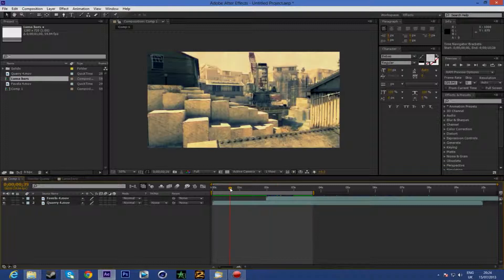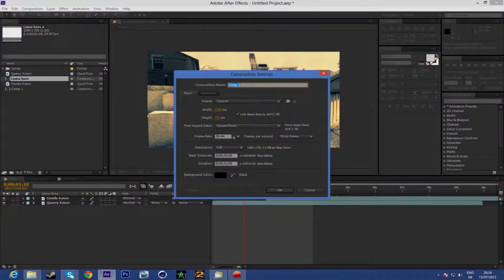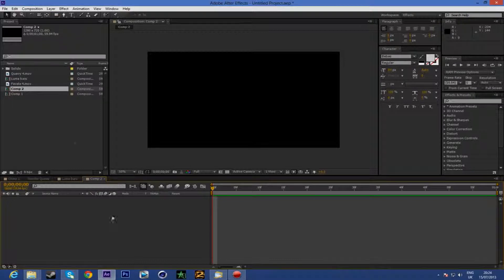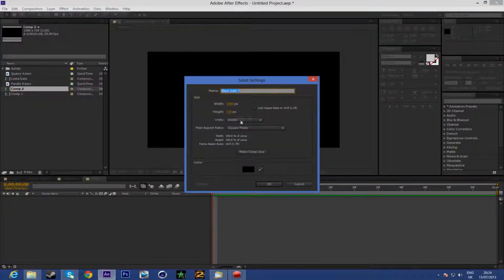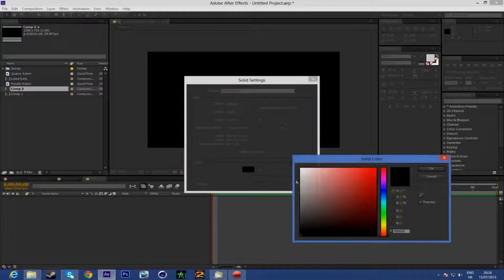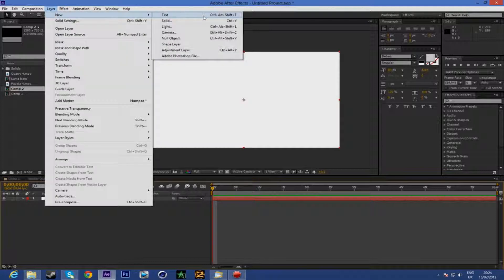So you have your first comp which has your first clip and second clip. Make a new composition — make it one second long and 1280 by 720. You guys should know this by now. Then go to new layer and add a new solid. Make it comp size and white. Okay, you've got this — now you have a new solid.